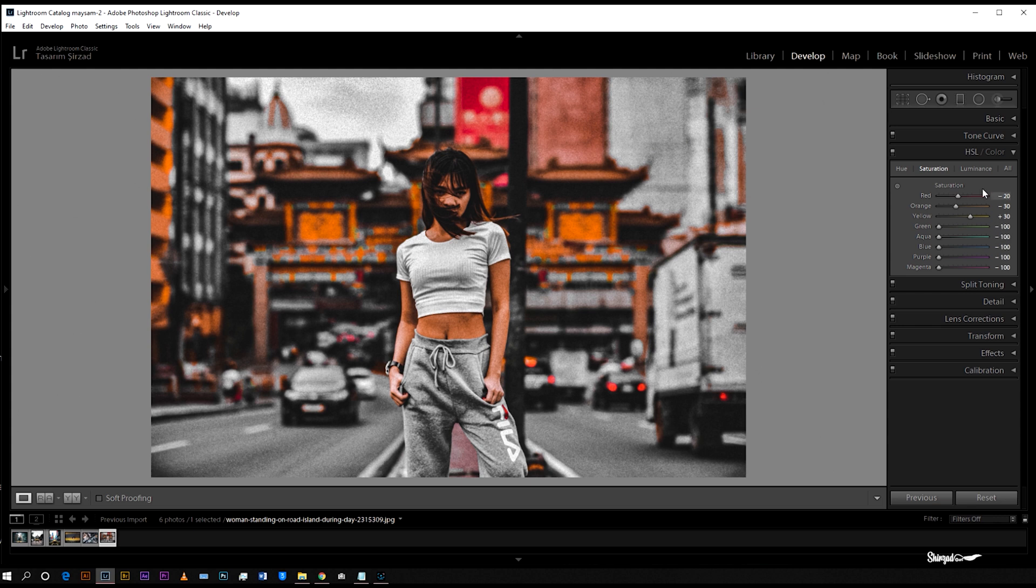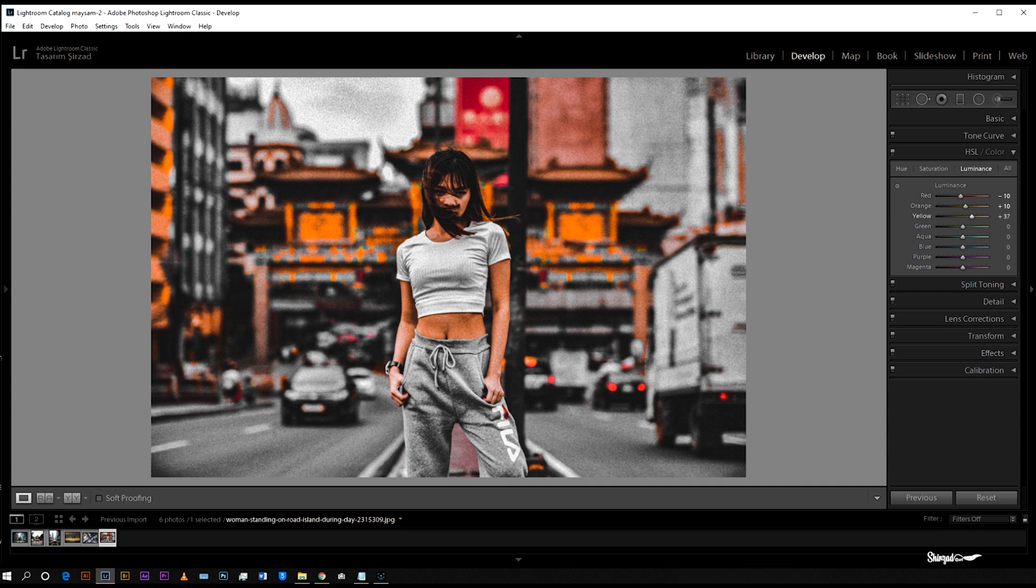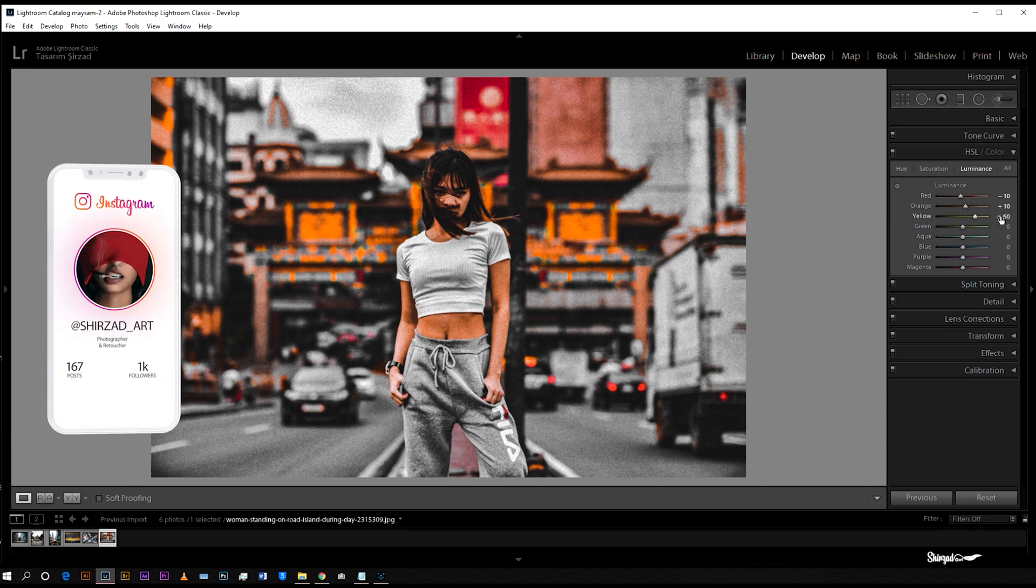Now go to luminance. Negative 10 for red. Go to orange, plus 10. Next go to yellow, plus 50, and done.